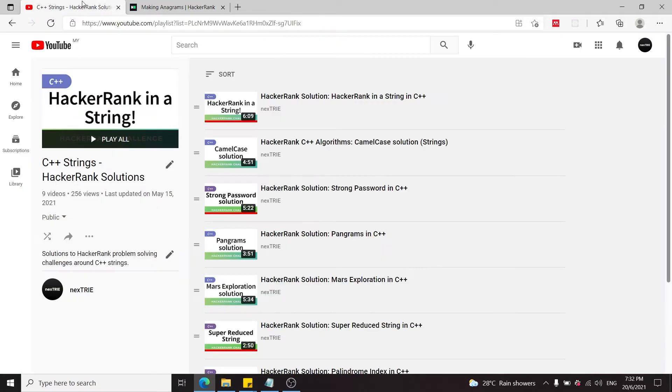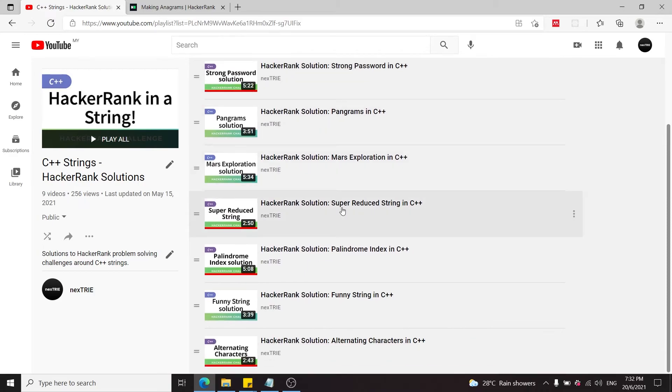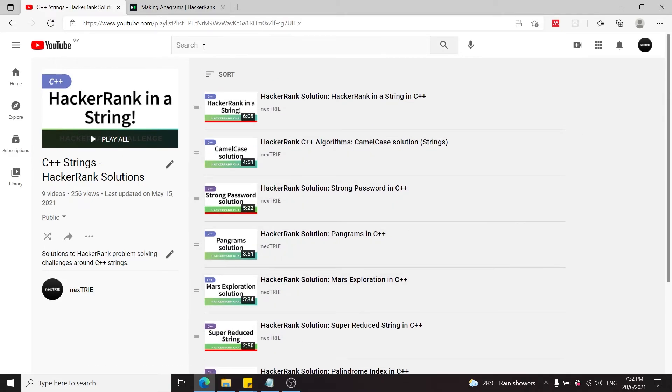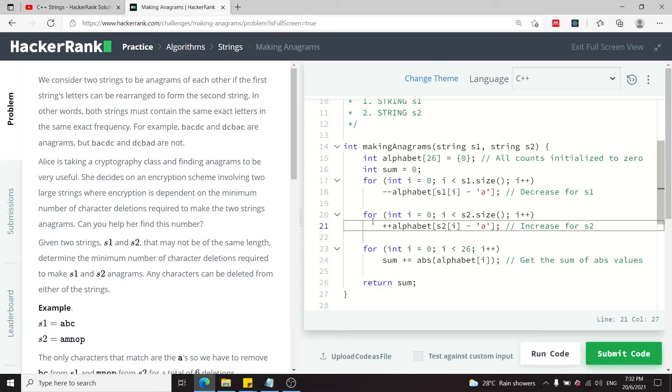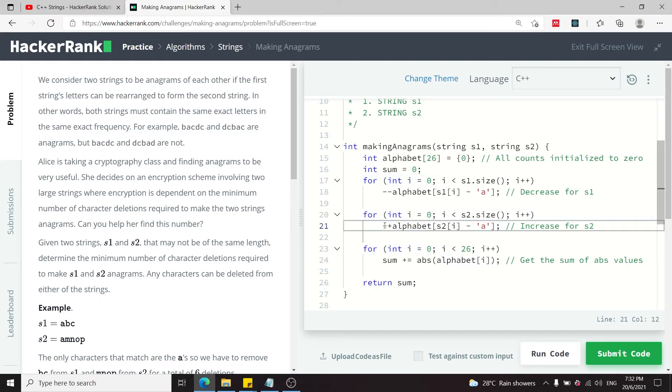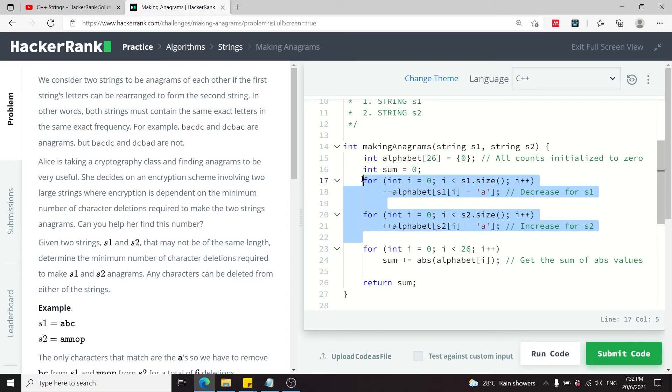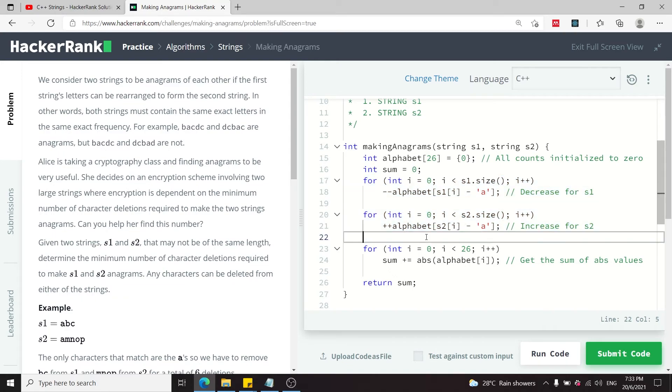If you look through my strings playlist here, you will see that I use this technique a lot. We do the same thing here for S2, but for S2, notice that here we have the increment operator, whereas for S1 we have the decrement operator here.